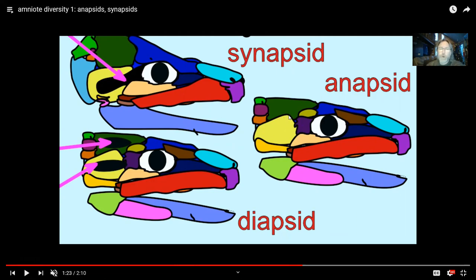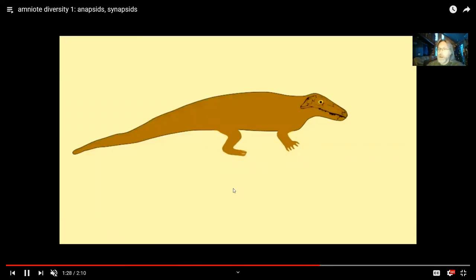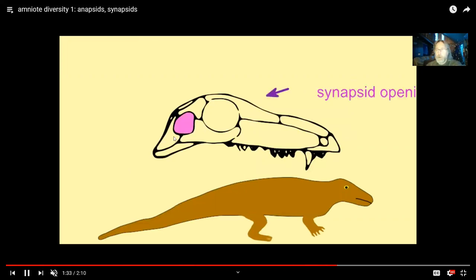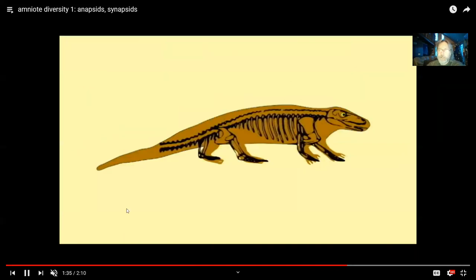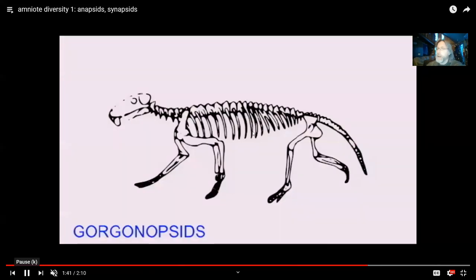Two groups of reptiles evolved which have openings in the skull, which allow the jaw muscles to lengthen and attach, giving them a stronger bite. There are diapsids, which have two holes, and there are synapsids, which have one hole. The synapsid reptiles are quite diverse for a very long time — there are pelycosaurs and therapsids, which become major herbivores and major predators. They have this synapsid opening of the skull. But in the end-Permian extinction, the majority of the lineages become extinct, including these.